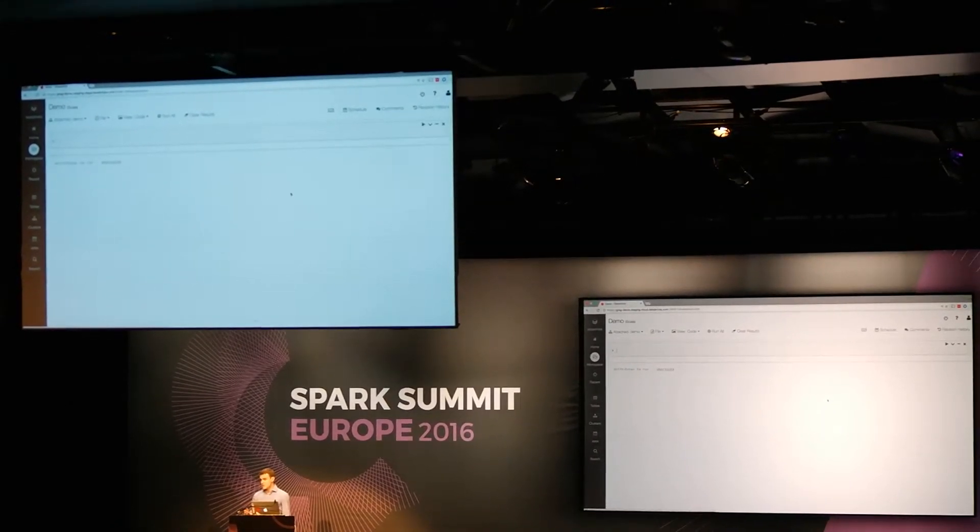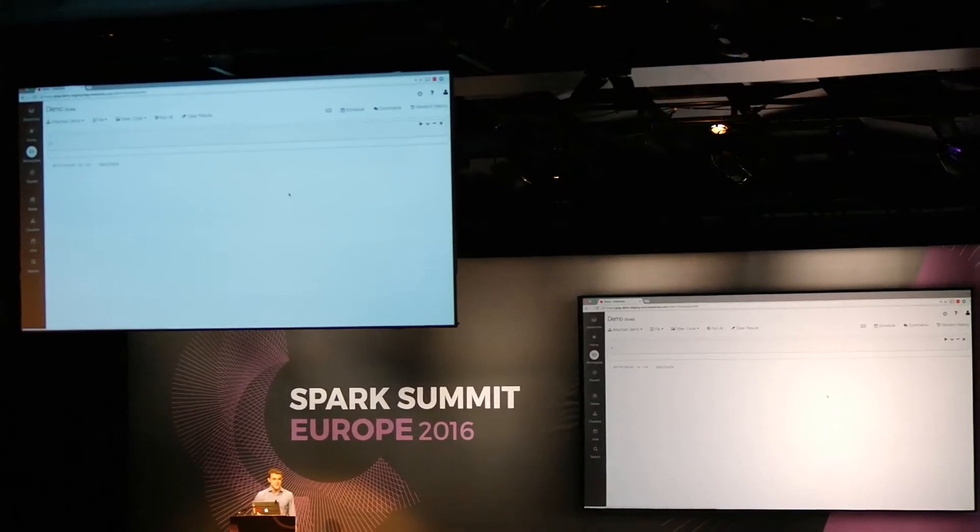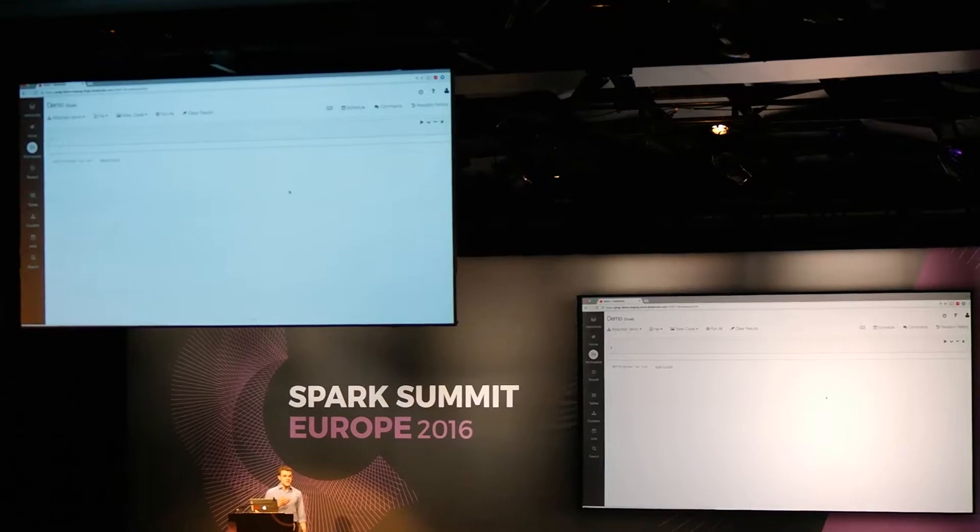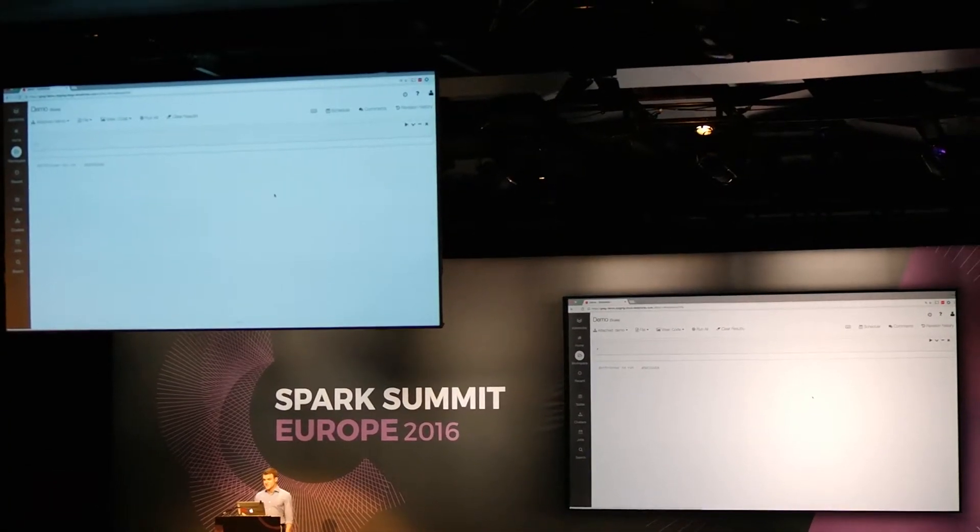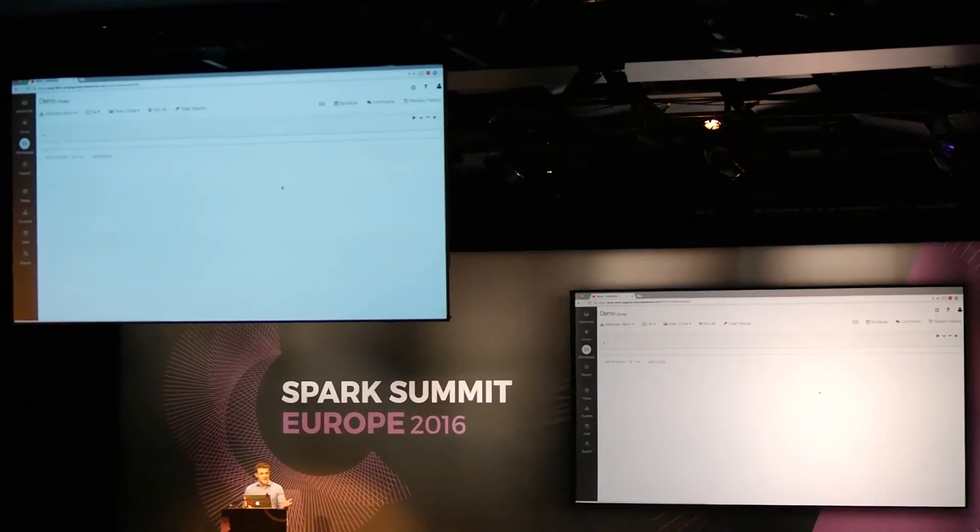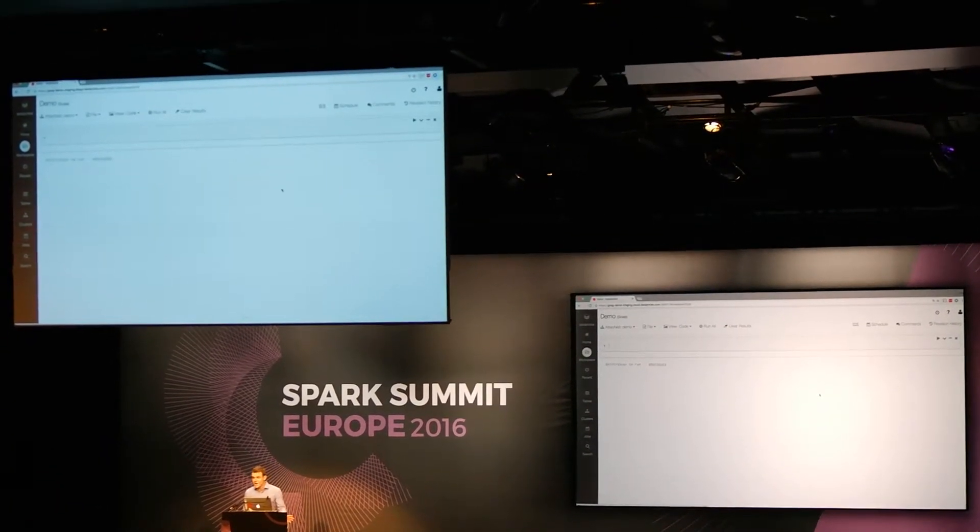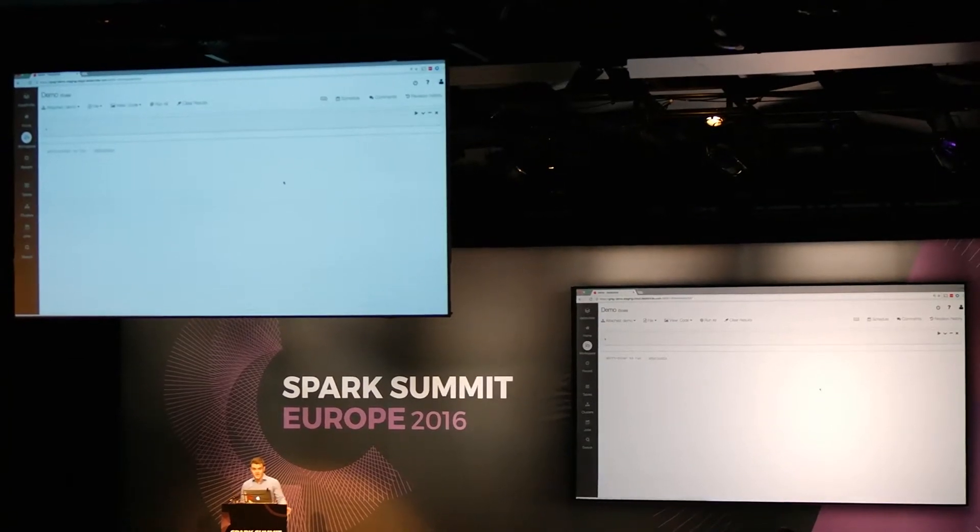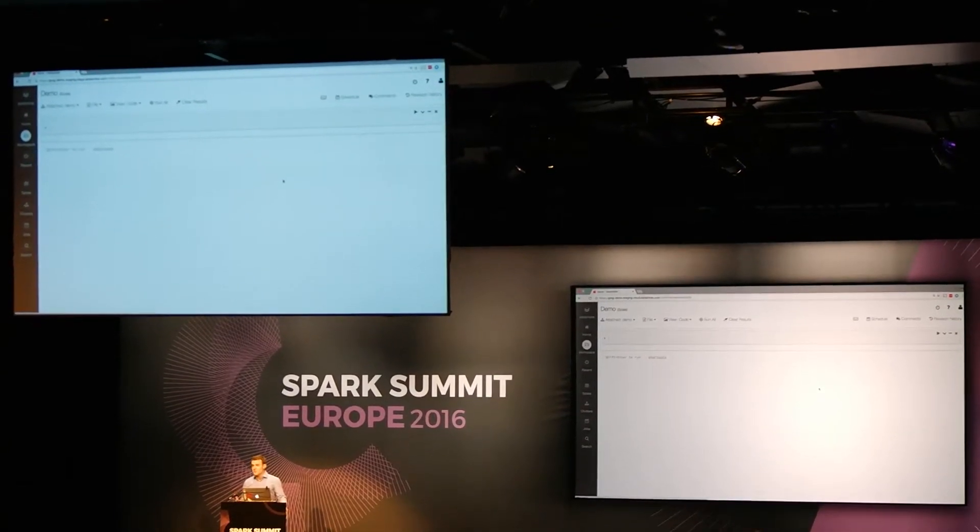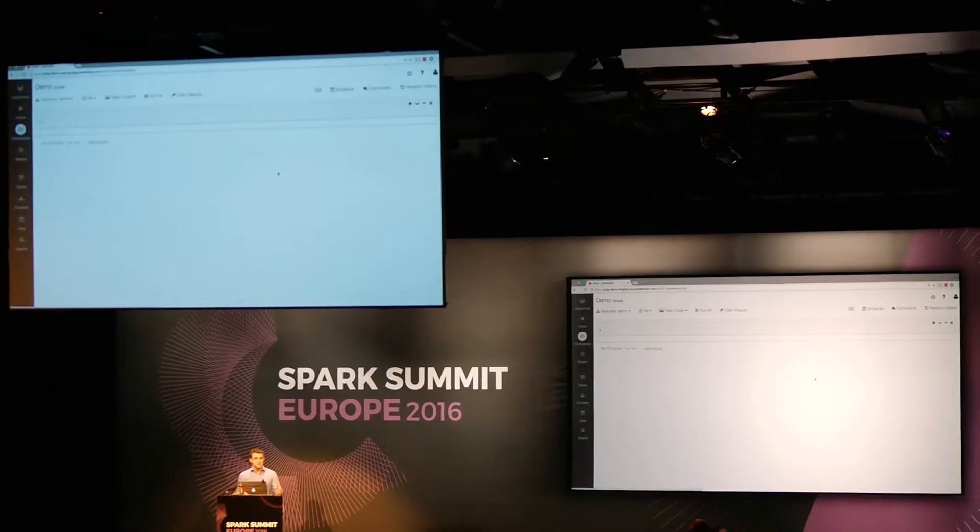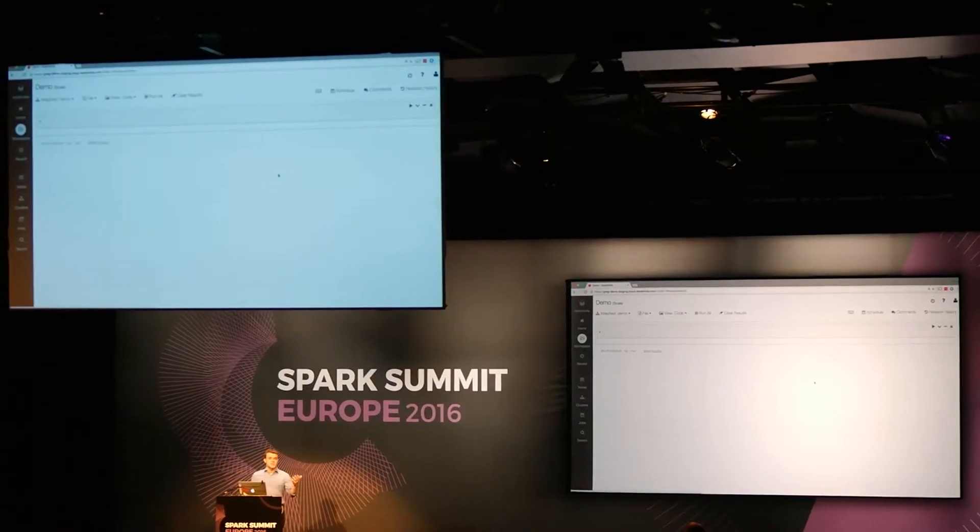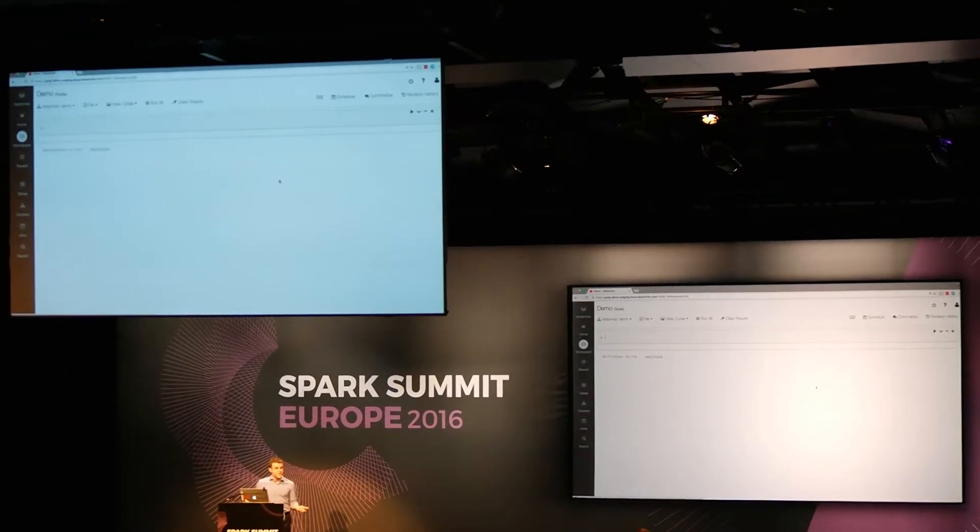All right, so normally when we do these kinds of demos in the United States, the subject that we focus on is the American presidential election. And I don't know if the news has gotten over here yet, but we are having an election right now. And a lot of people are very concerned about the way that it's going on both sides. And they're taking to Twitter to talk about it. And so there's a lot of data there.